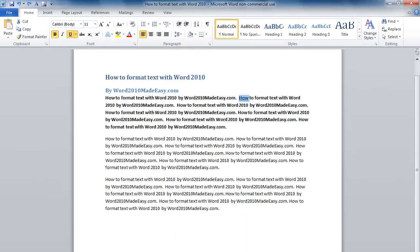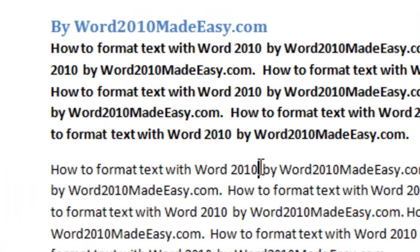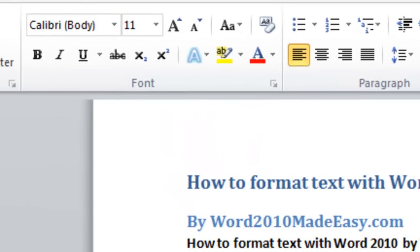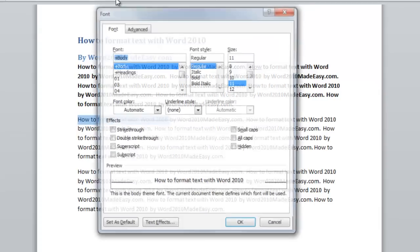To show you more ways to change the look of your text, I'm going to highlight some more text. And this time I'm going to go up to the ribbon where it says Font. Just to the right of the font, there's a little square with an arrow. I'm going to click on it.